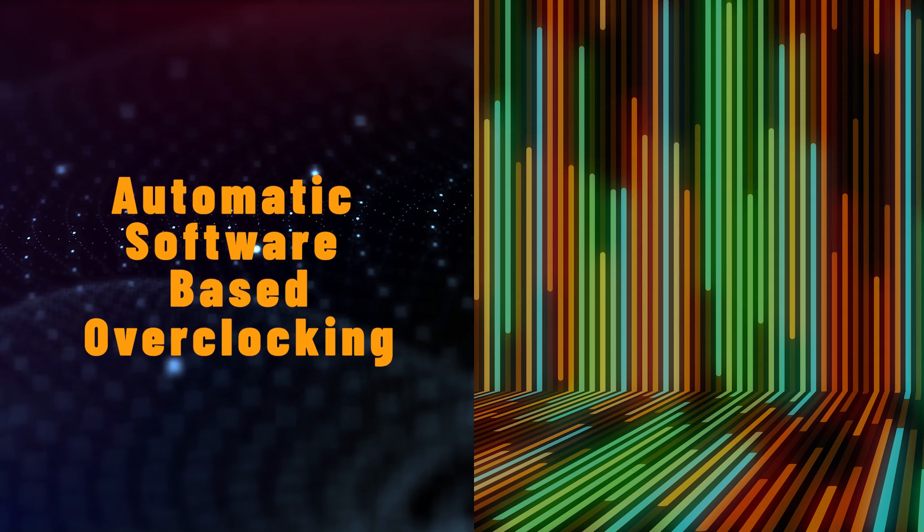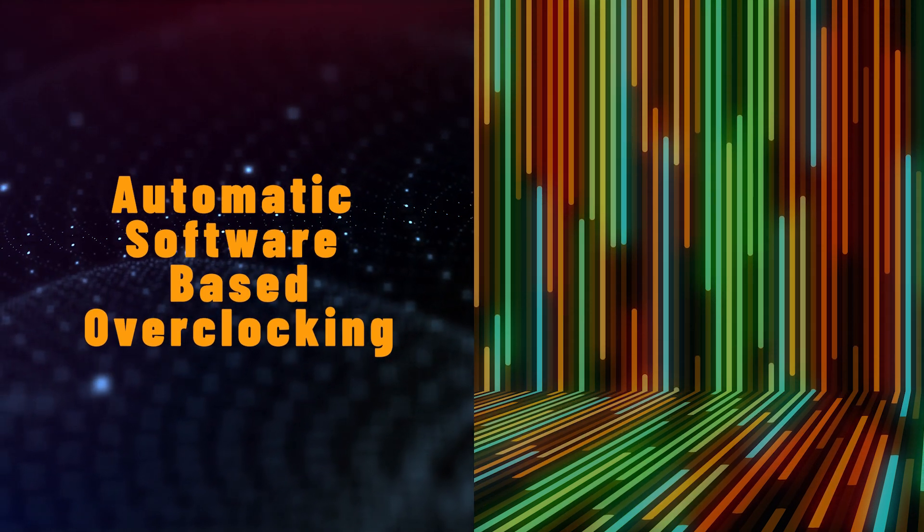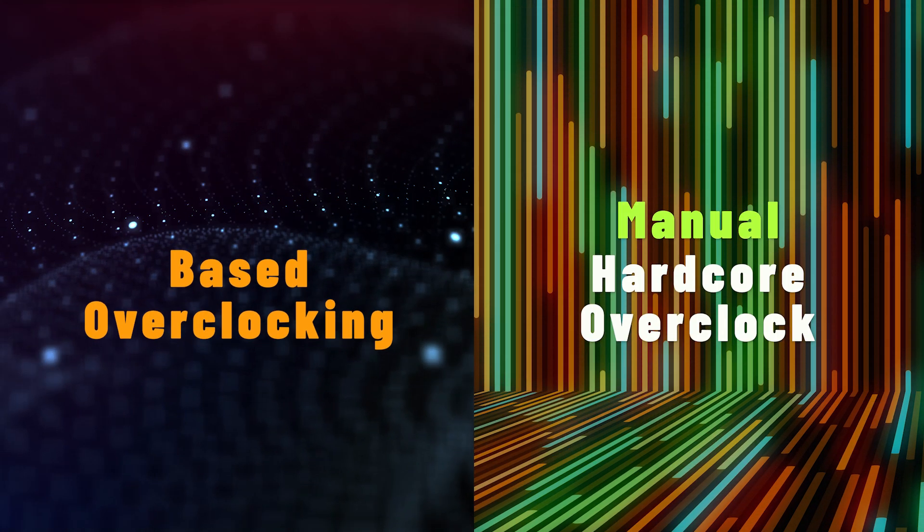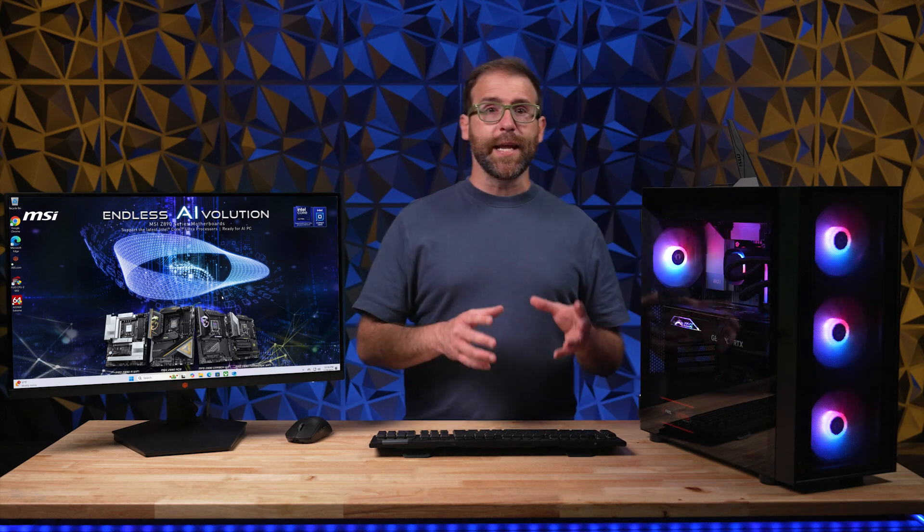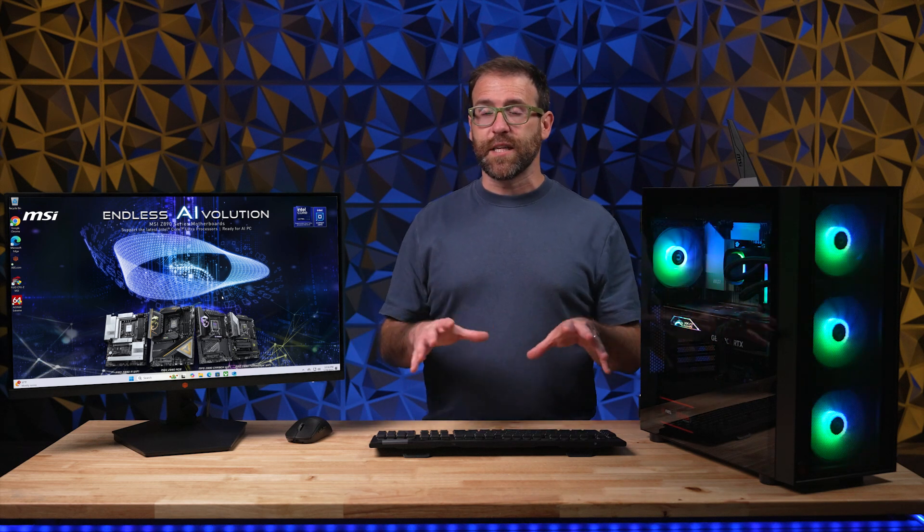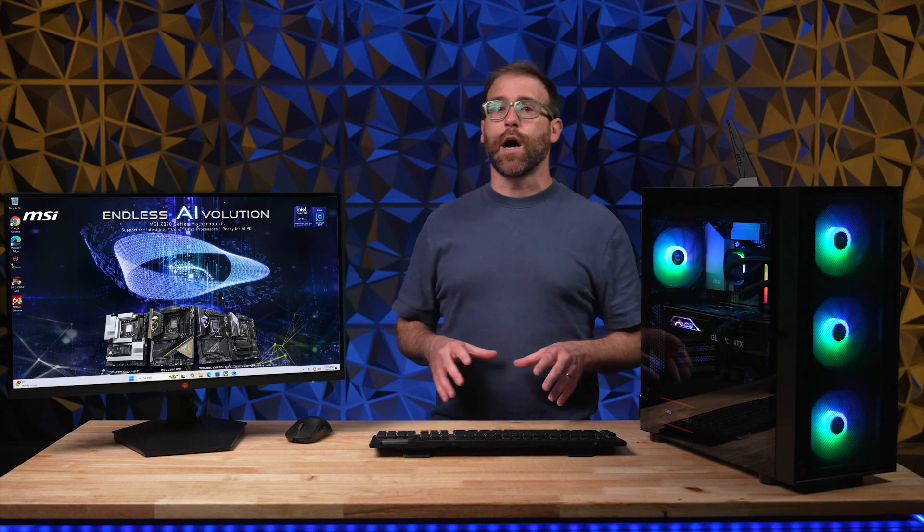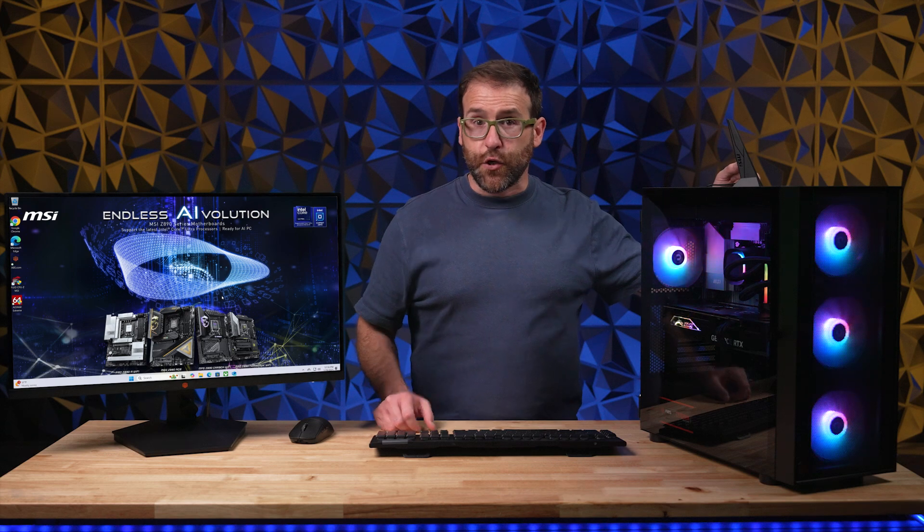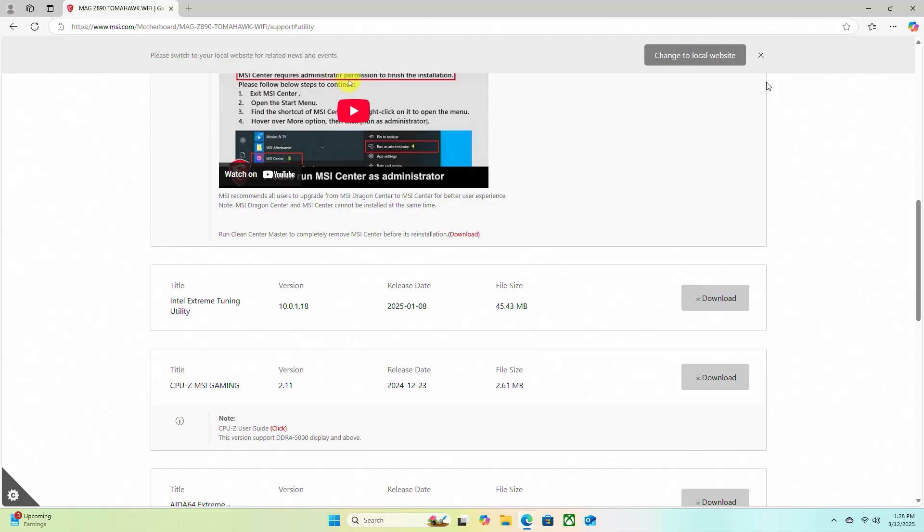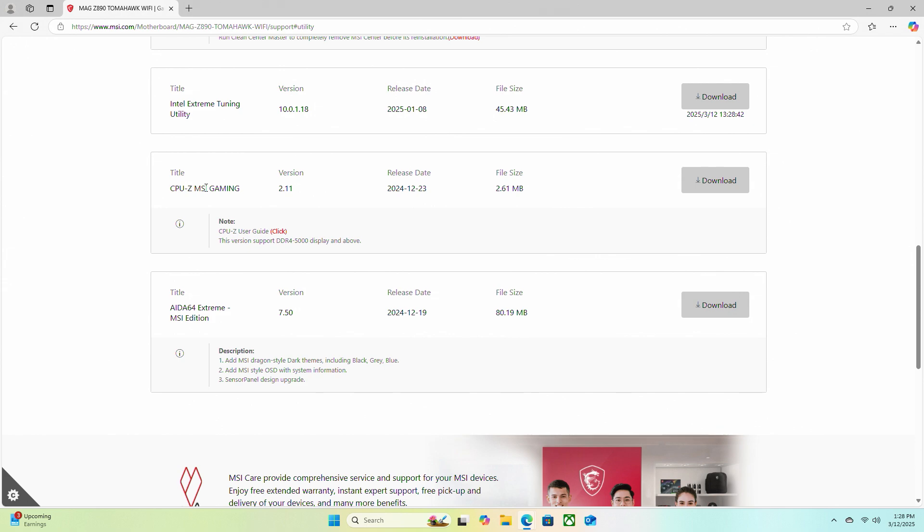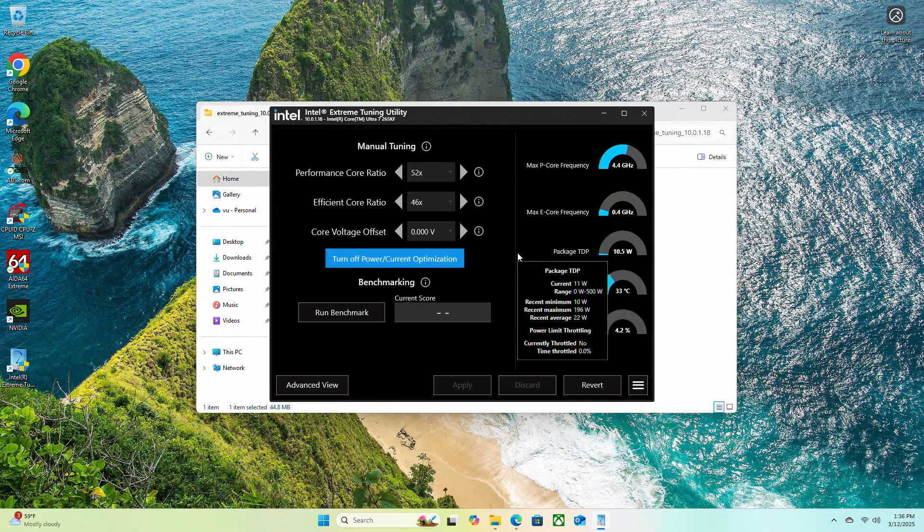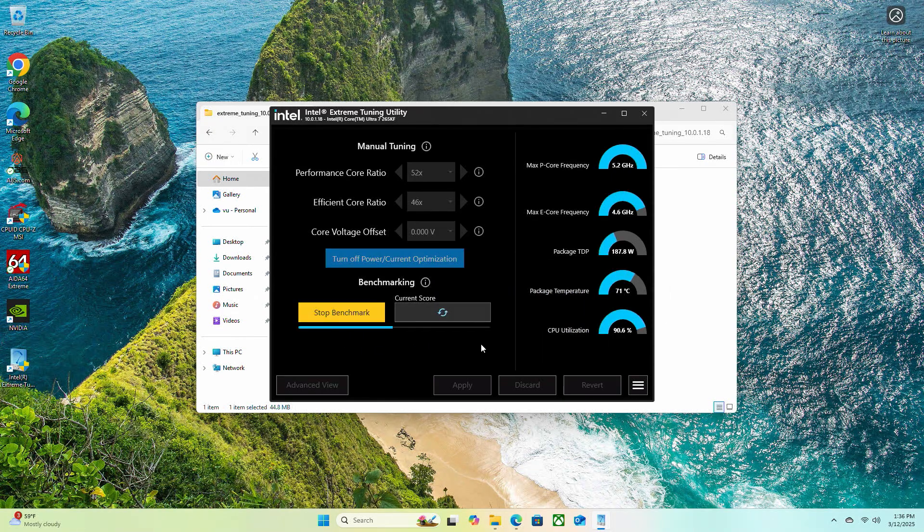Now when people talk about overclocking, there are really two types, automatic software-based overclocking and the fully manual hard core overclock. Fully manual overclocking is more complex and intricate than we want to get into in this video. So we're going to focus on the software-based overclock and that's going to be the best choice for most people. You can access your motherboard's overclocking features either through the BIOS or through the motherboard software that you would download from the manufacturer's website. This software is worth downloading for its additional features, though most people like overclocking just through the BIOS.